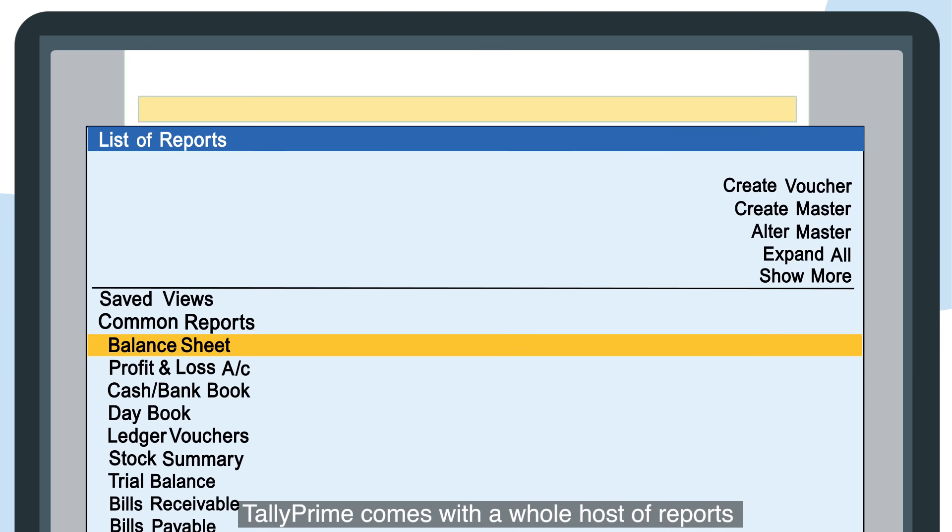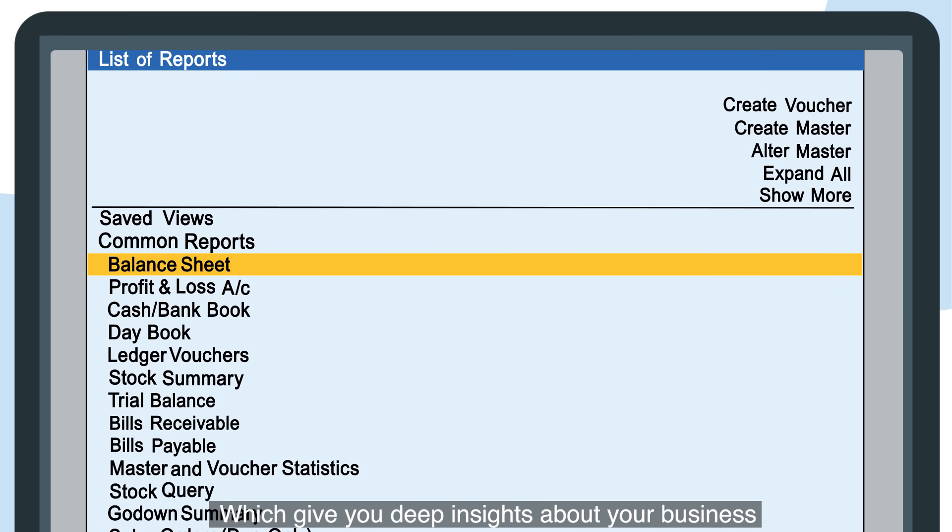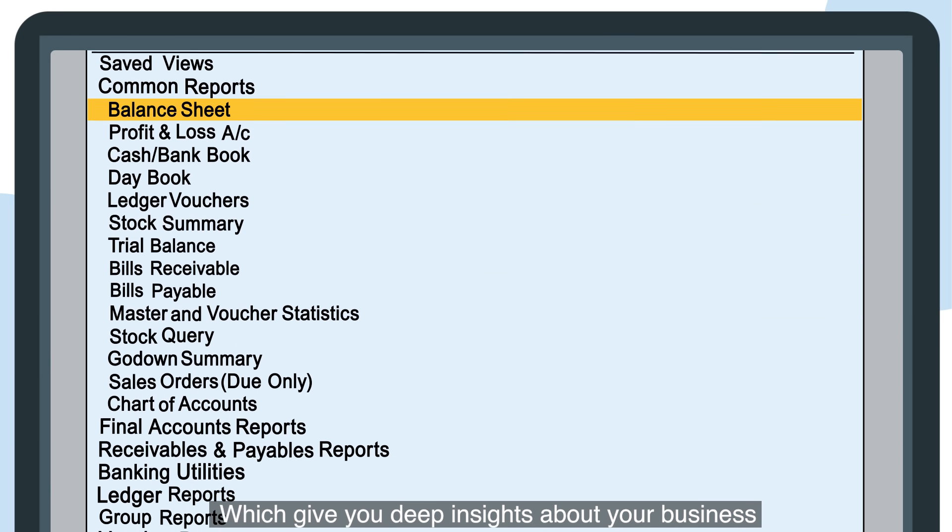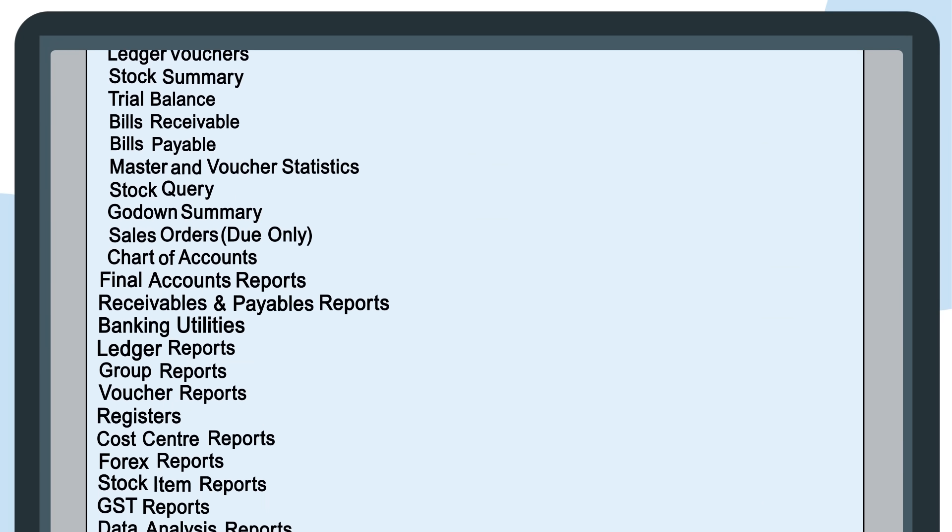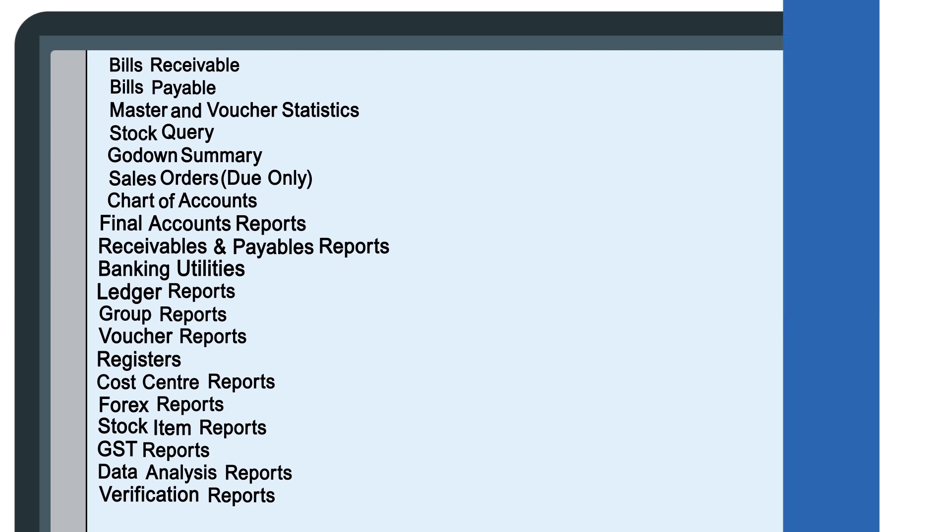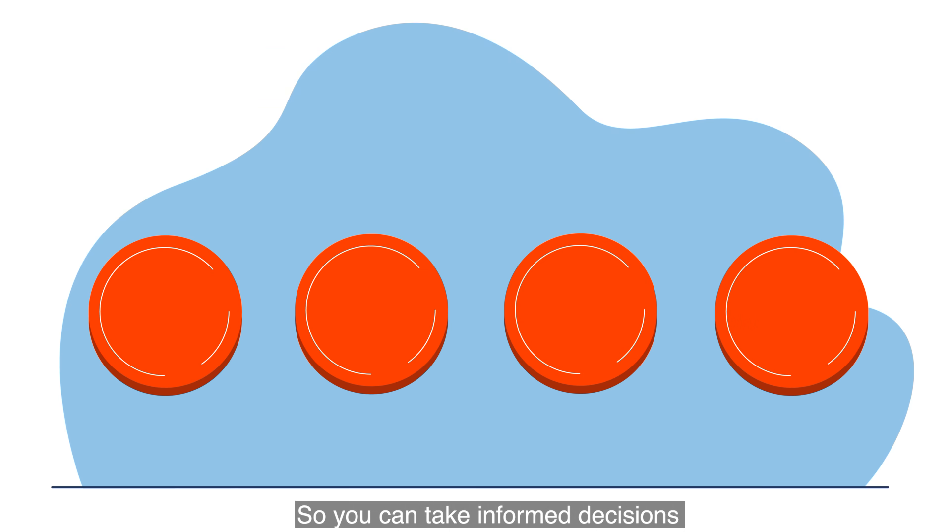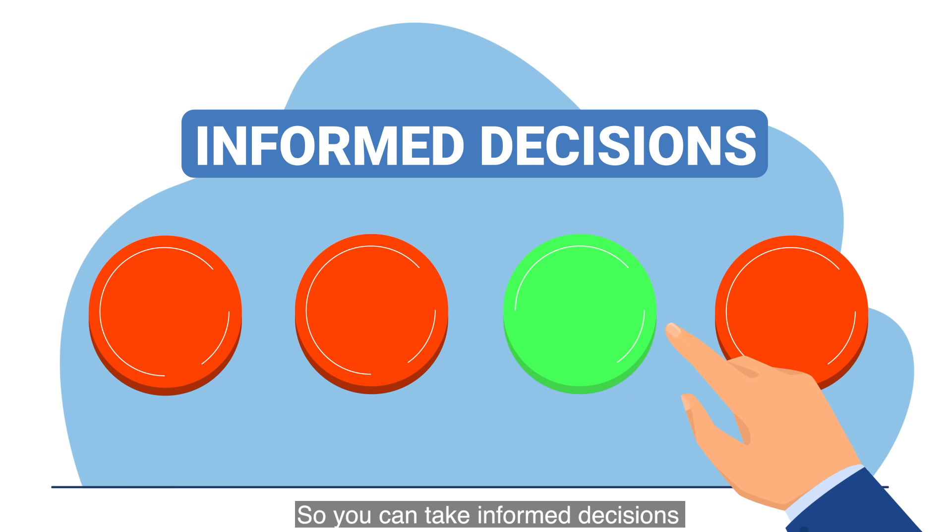Tally Prime comes with a whole host of reports which give you deep insights about your business, so you can take informed decisions.